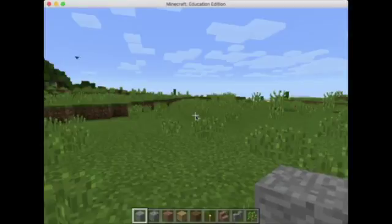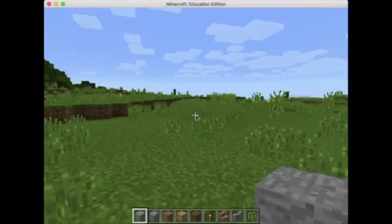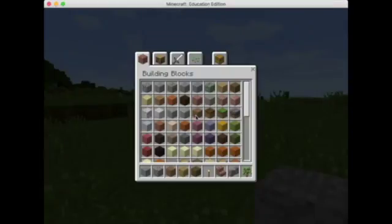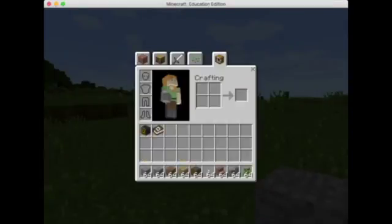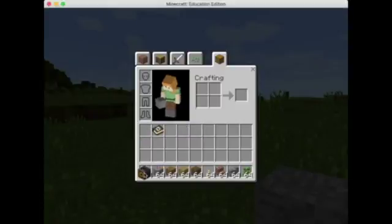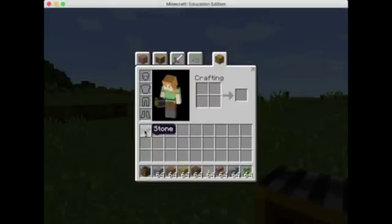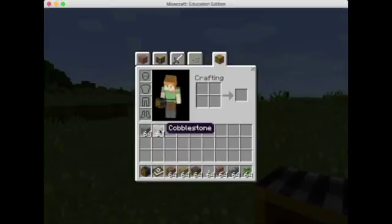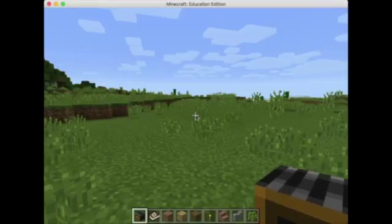To use cameras in Minecraft, your teacher will have had to assign the camera to you. If you look in your inventory, you will find the camera under the crafting section at the end. Here is the camera, and this is a portfolio. I'm going to grab the camera and put it into my toolbox, and the portfolio as well, then press E to get out of my inventory.